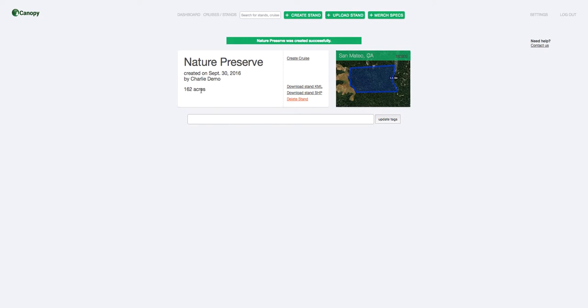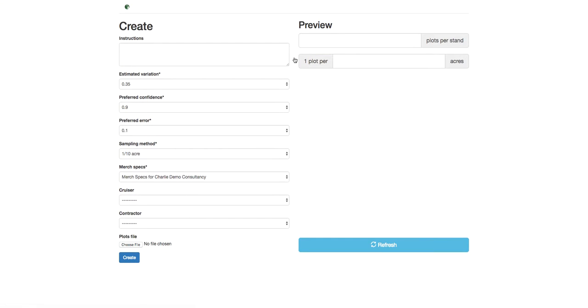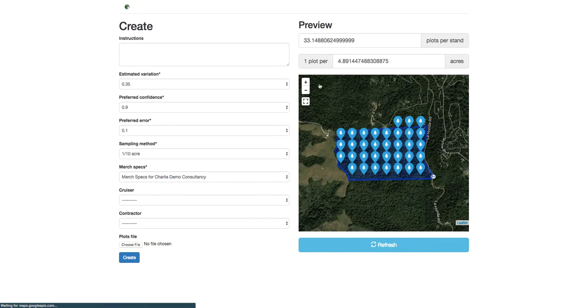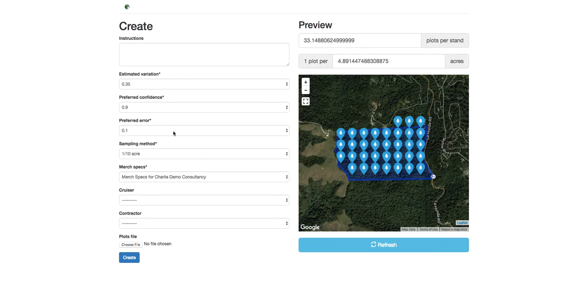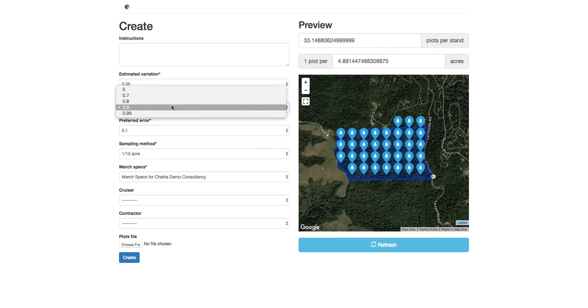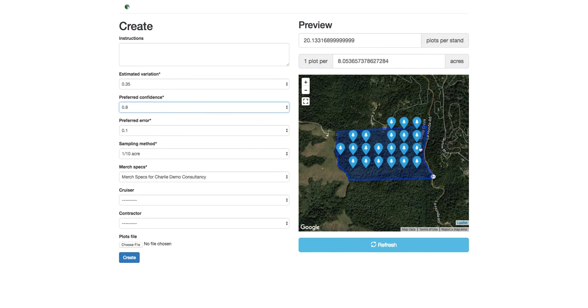It tells us how many acres it is, and now we want to create a cruise. When we click this create cruise link, you can see that Canopy automatically lays out a grid of plots for you. It does that based on some default assumptions we have for the variation and confidence and error levels you're trying to achieve in your cruise. You can tweak these, and it'll automatically update the number of plots you have.